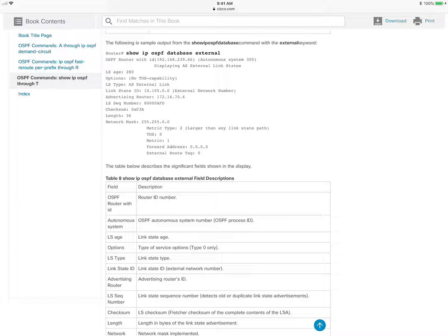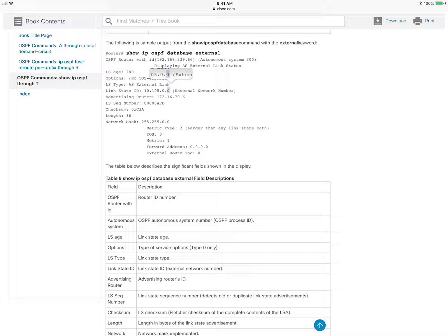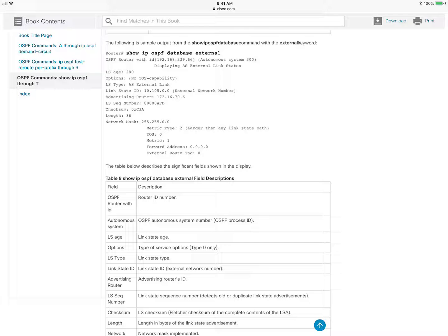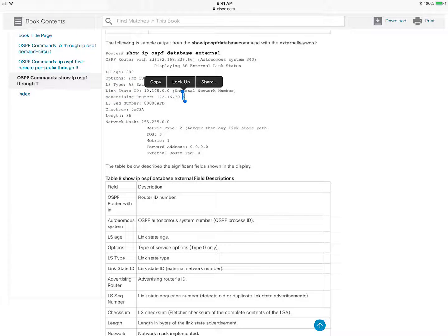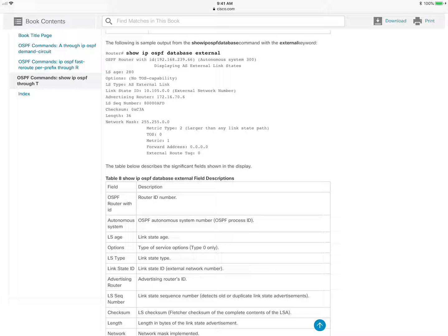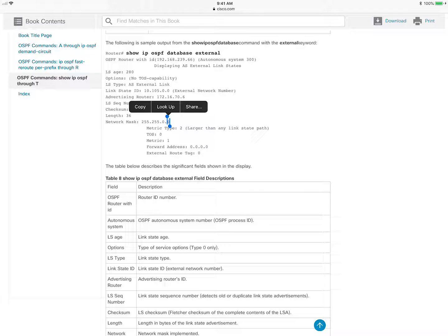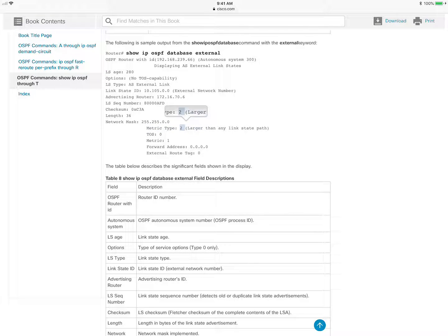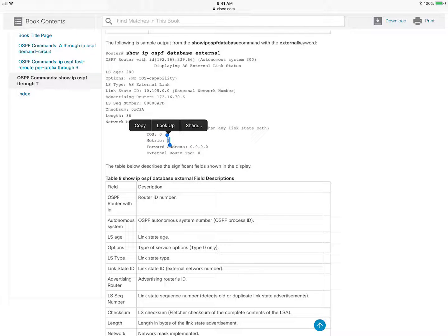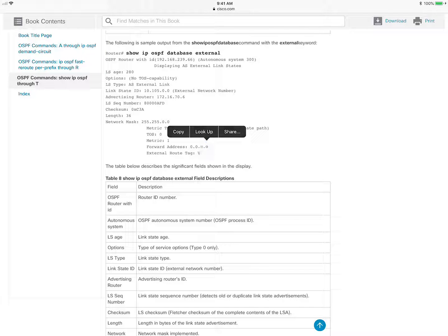So here you can see that this LSA is advertising the network 10.105.0.0. And the advertising router or the ASBR is 172.16.70.6. So that's the router ID of the ASBR. And here we have the network mask. It's a slash 16 network mask. And the metric type is E2. And the metric is 1. Forwarding address is 0.0.0.0.